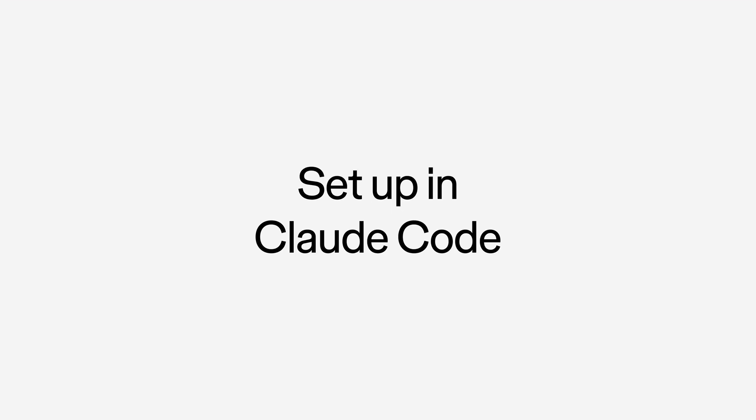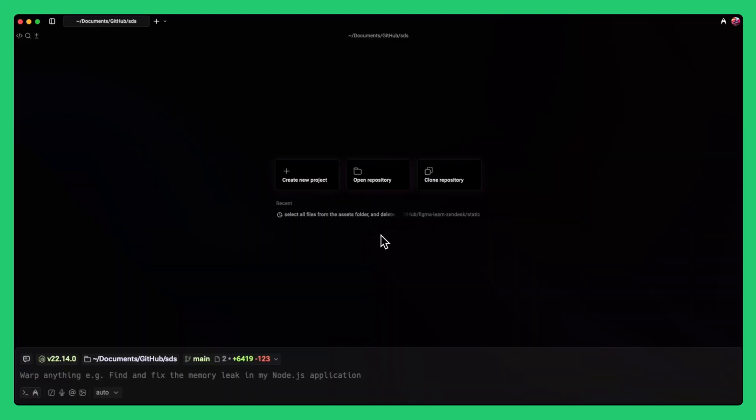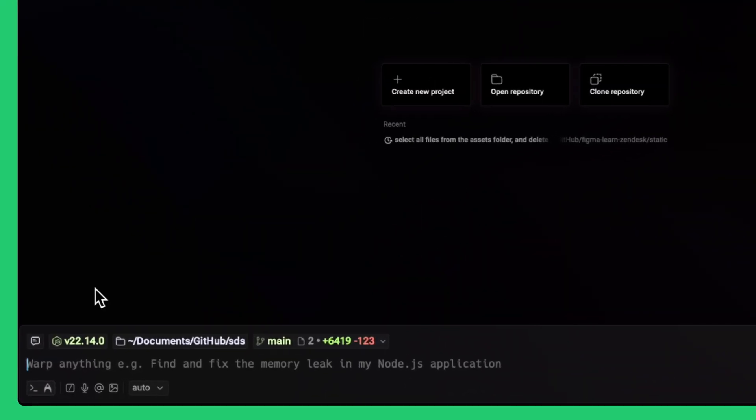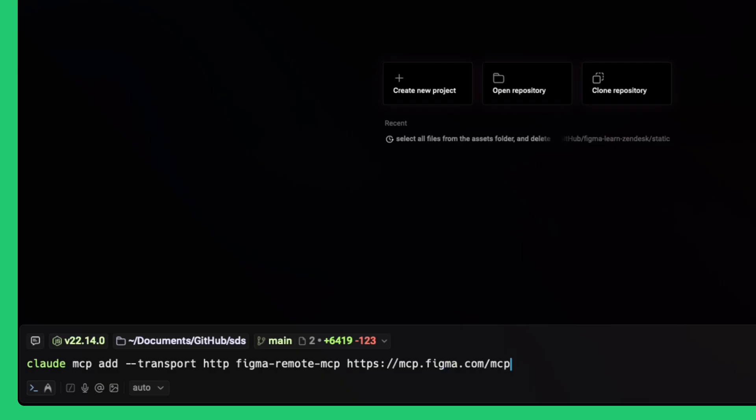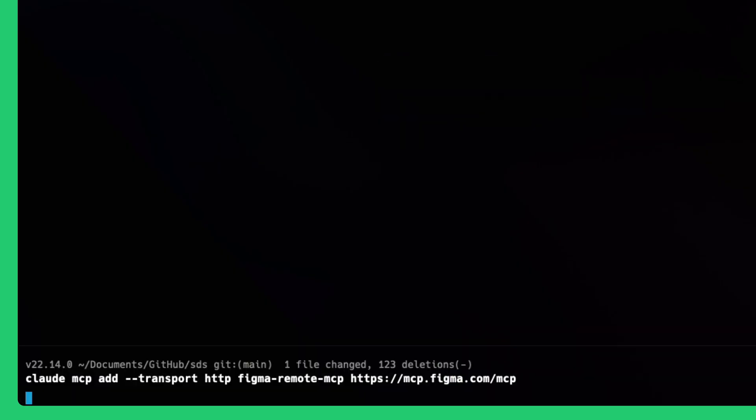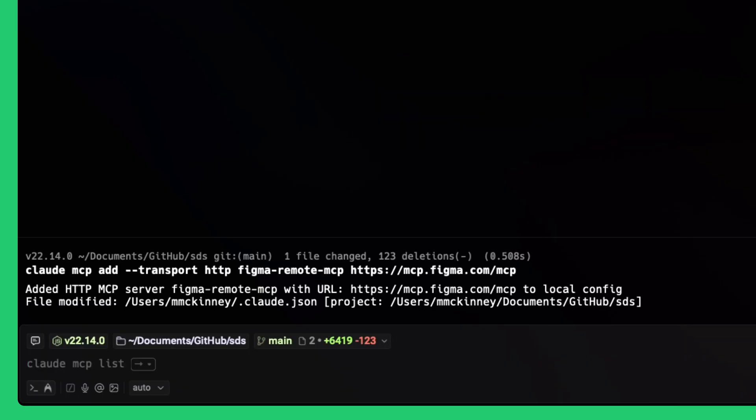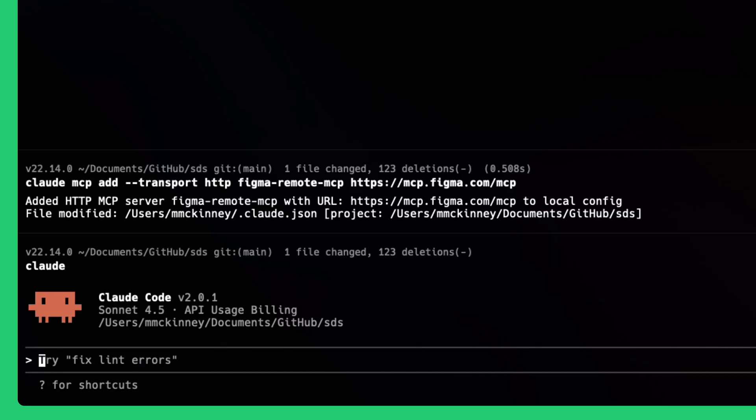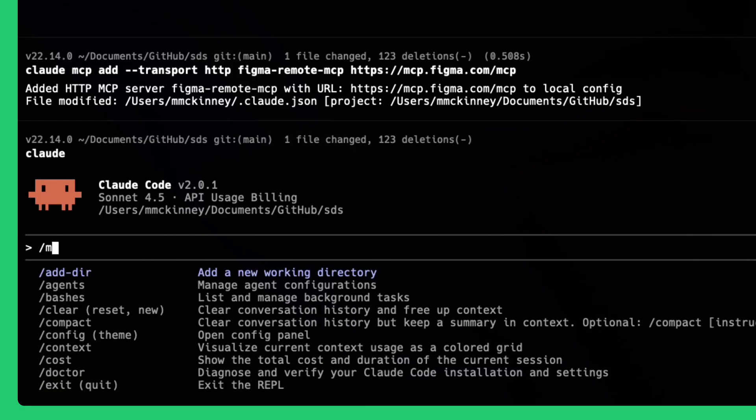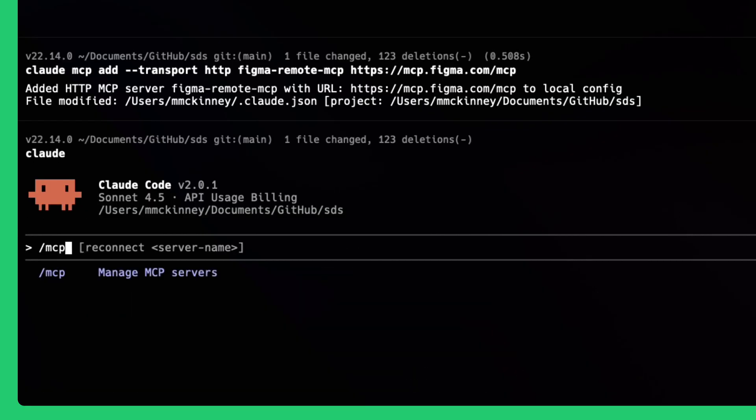Finally, we'll set up the MCP Server in Cloud Code. Open your terminal and run this MCP Add command into your terminal. Restart Cloud Code if it was running. You can then type slash MCP in Cloud to manage all of your MCP servers.